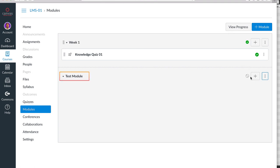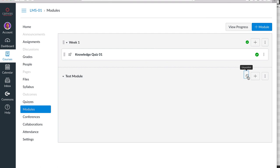Again, notice that it defaults to unpublished. You can publish any content within a module or the module itself by clicking or unclicking the gray backslash circle symbol.